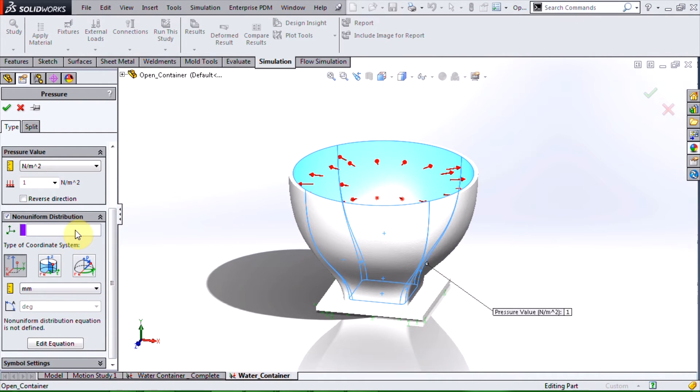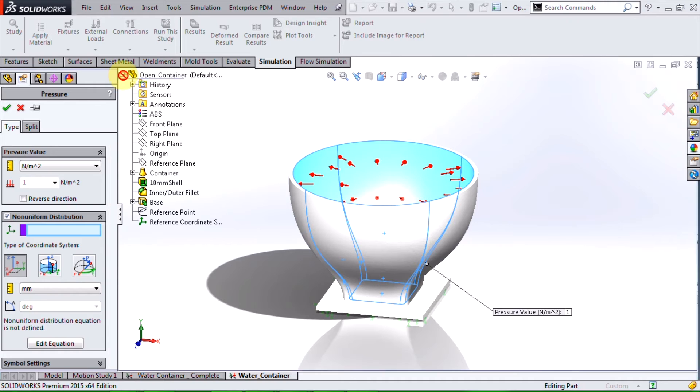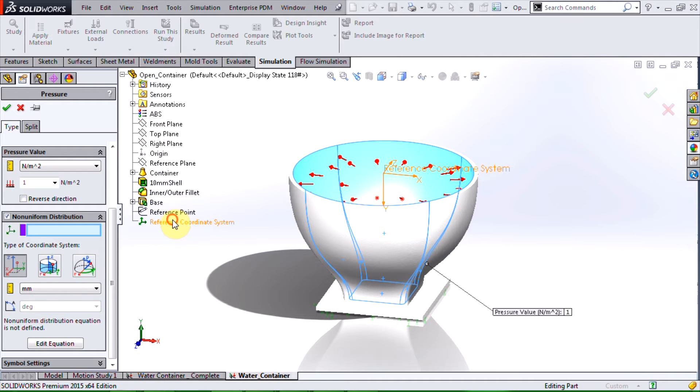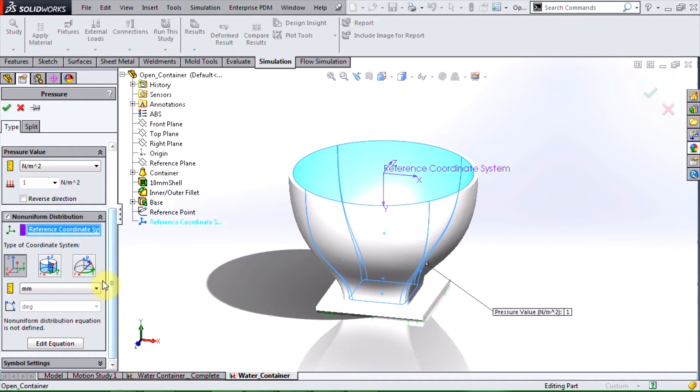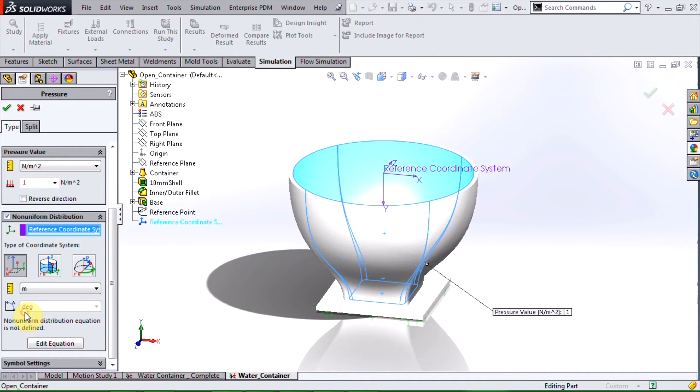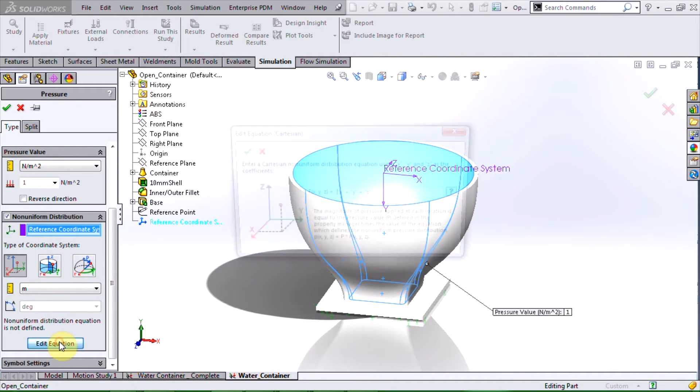For the coordinate system I can choose the reference coordinate system which we created earlier. Then I will make sure my unit of length is in meters and edit the equation.